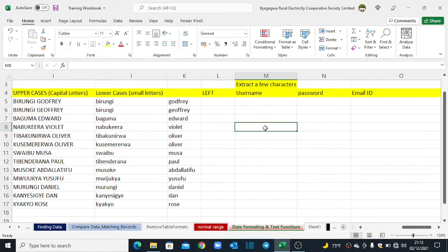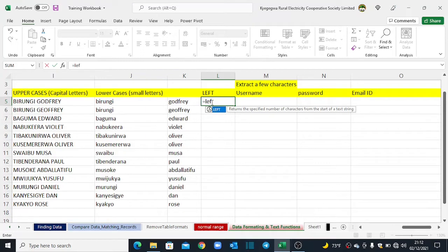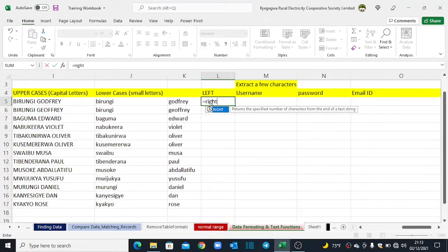In our last example, we shall learn how to use the LEFT function to extract characters from text strings. There are three functions used to extract specified characters: LEFT returns a specified number of characters from the start of a text string; MID returns characters from the middle of a text string given a starting position and length; and RIGHT returns a specified number of characters from the end of a text string — the opposite of LEFT.